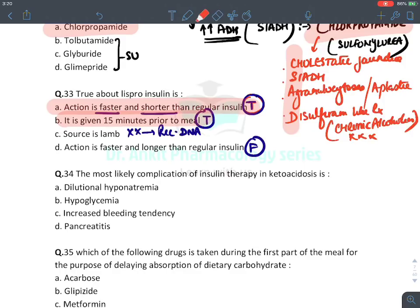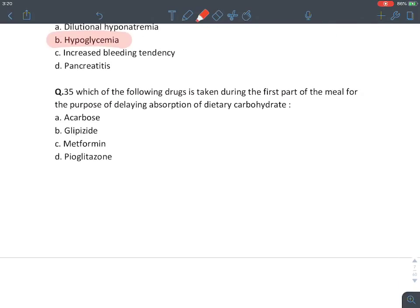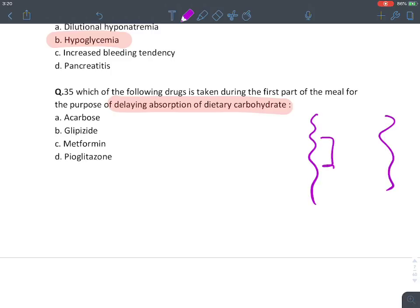MCQ: Most likely complication of insulin therapy in ketoacidosis is hypoglycemia — simple and logical. MCQ: Which drug is taken during the first part of the meal to delay absorption of dietary carbohydrate? The drug acting at the intestine to reduce glucose absorption is the alpha-glucosidase inhibitor. The answer is acarbose.